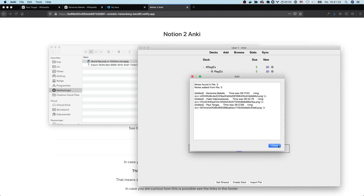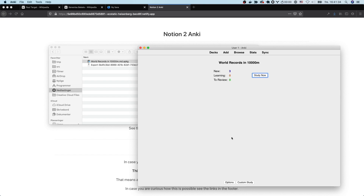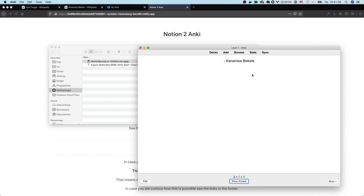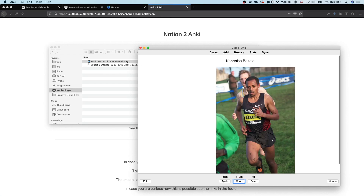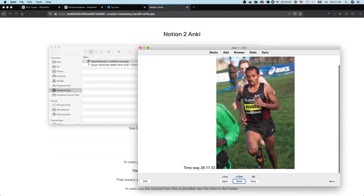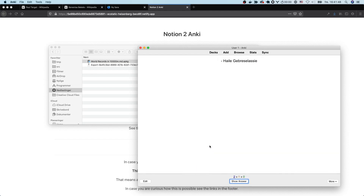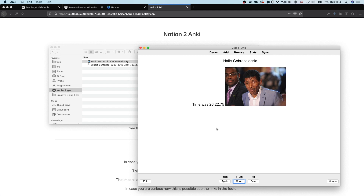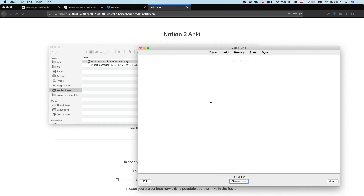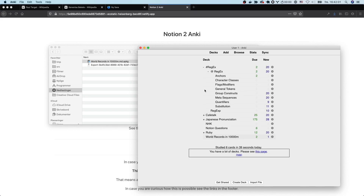There you can see the cards that were detected. Here's Kenenisa Bekele — he ran 26 something in 10,000 meters. Here you have your big picture and here's the text — time was... I think it was 26 minutes, maybe 47 seconds. And that's how you create Anki decks with Notion to Anki, thank you!